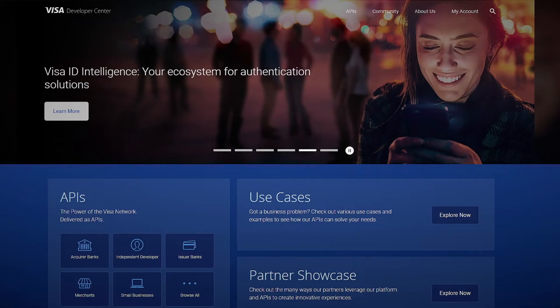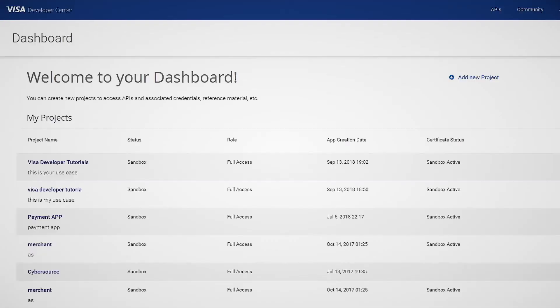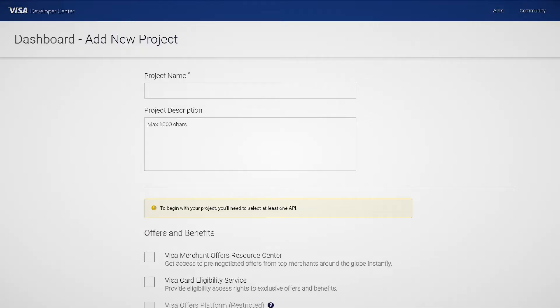Log into your account and you'll be taken to your dashboard. Once you're there, click on Add New Project. Now, if this is your first project, you'll see Create Your First Project.